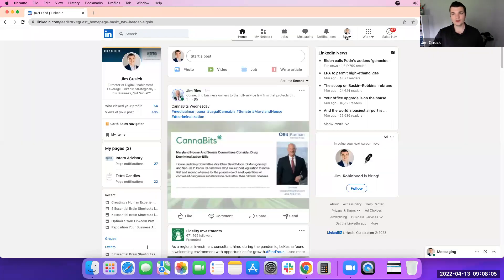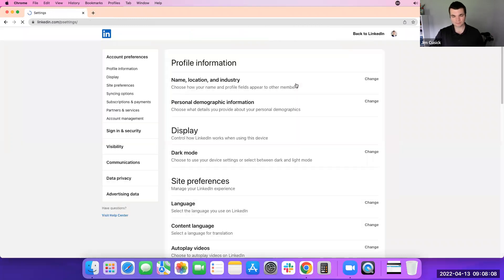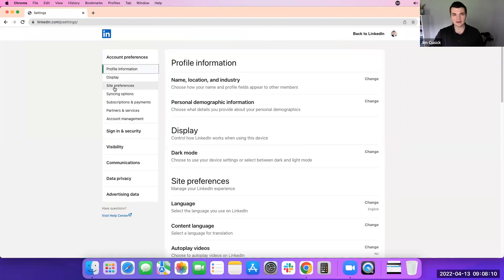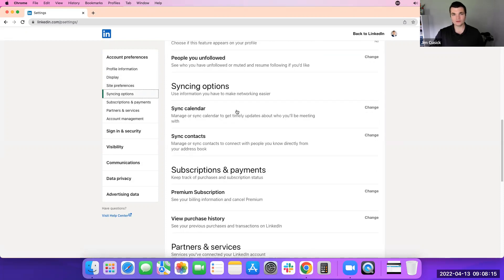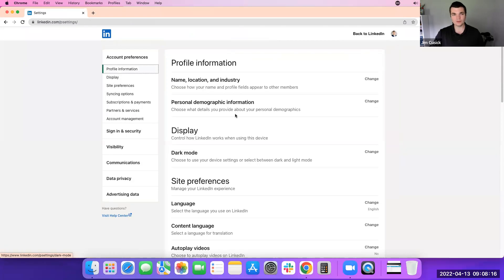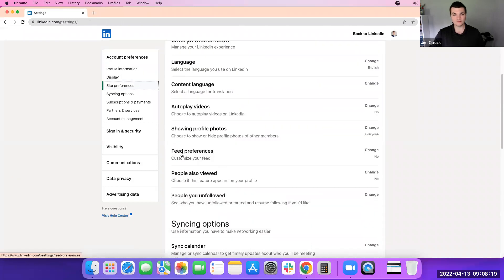The other way to do it is go into your settings and privacy. On the left side, you can click on site preferences and it'll pull you right down to this area. Or you can just scroll down. It should open to your account preferences. You can scroll down to feed preferences in this settings and privacy section.